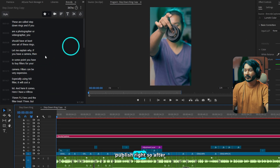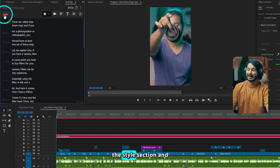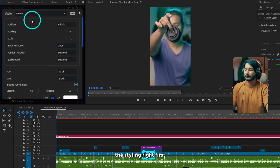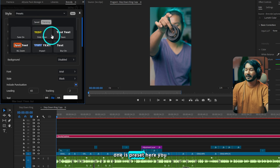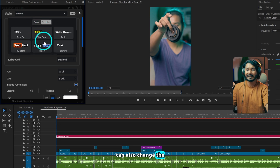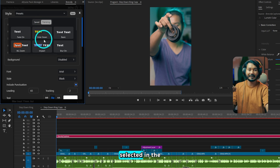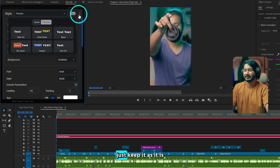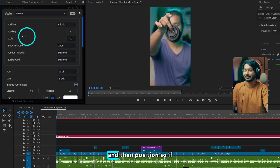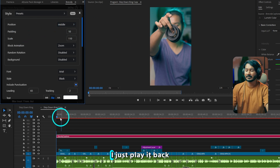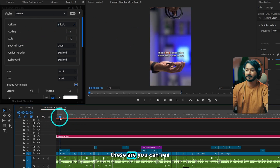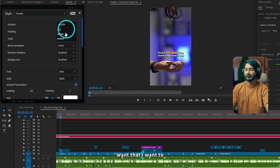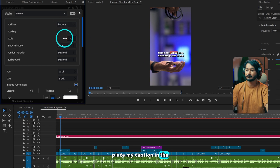After reviewing, you can go to the Style section and from here you can change the styling. The first one is Preset — here you can also change the animation which was selected in the beginning. I'll just keep it as it is. Then Position — if I play it back, you can see the caption is in the middle position. I don't want that; I want to place my caption in the bottom section.